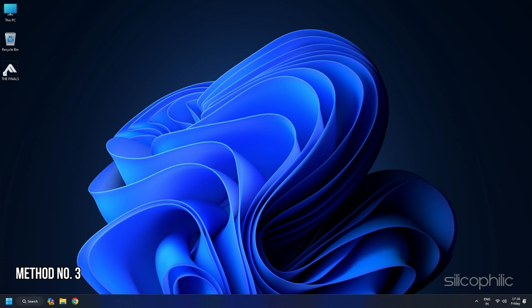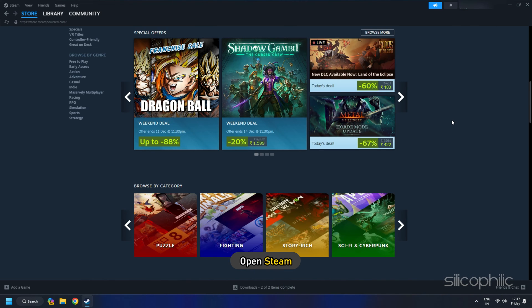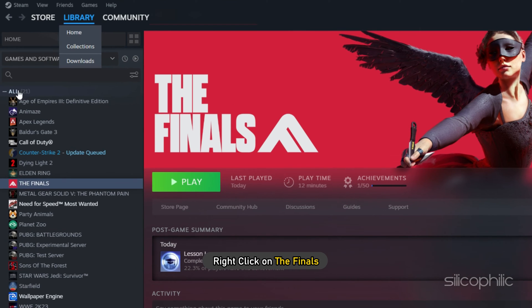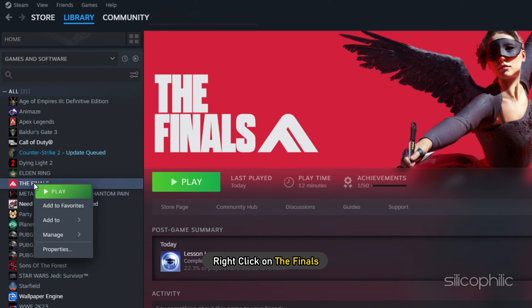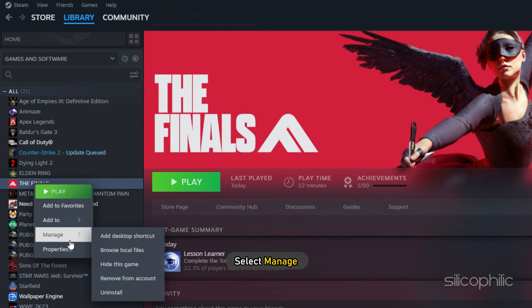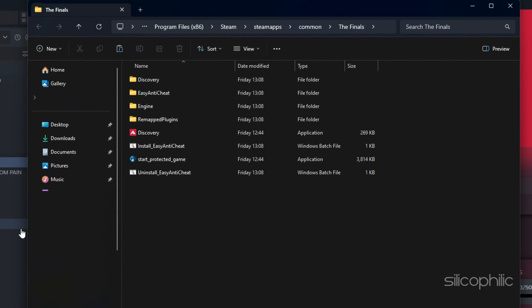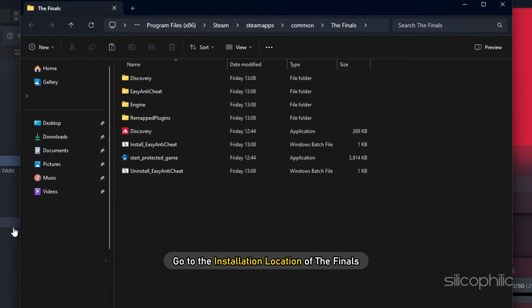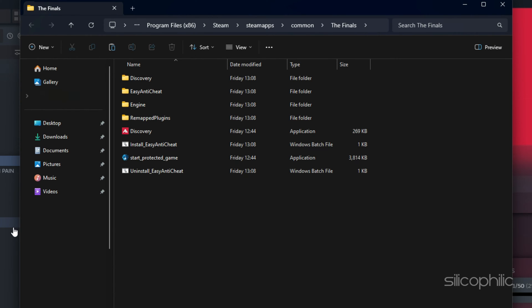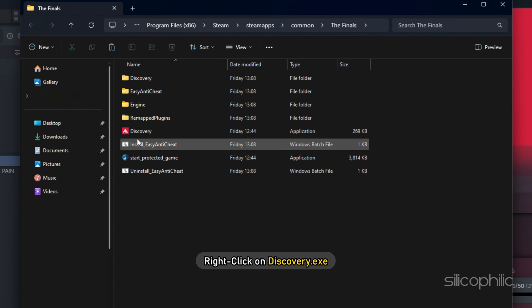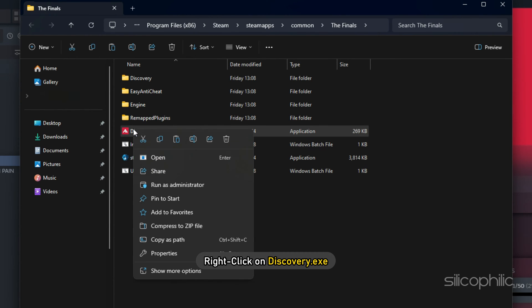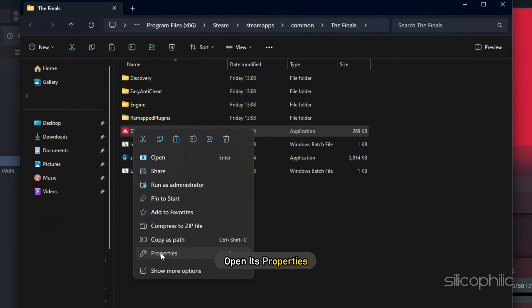Method 3. Open Steam. Right click on the Finals and select Manage. Next select Browse Local Files. Go to the installation location of the finals. Right click on Discovery.exe. Then open its properties.